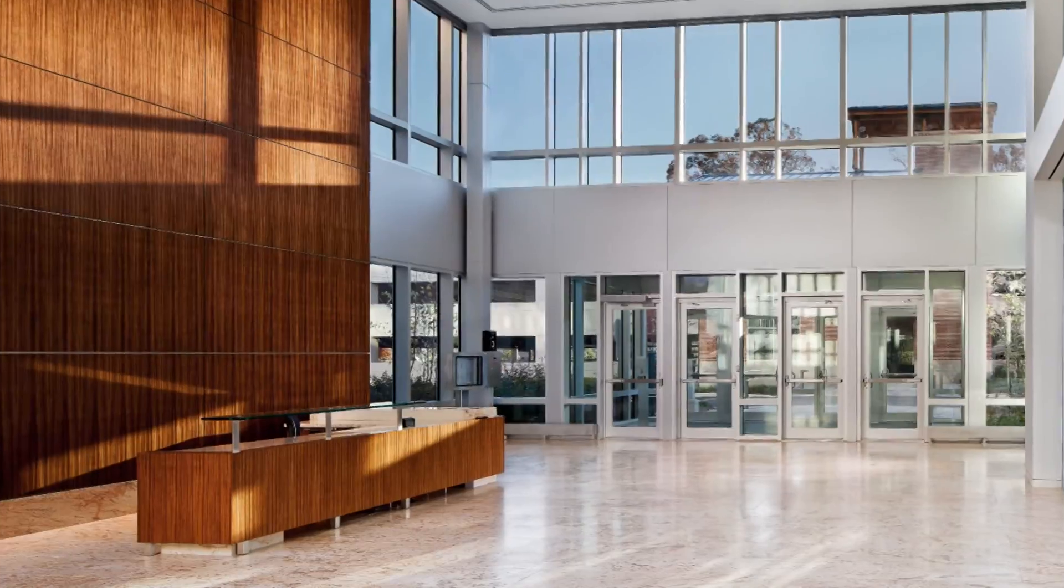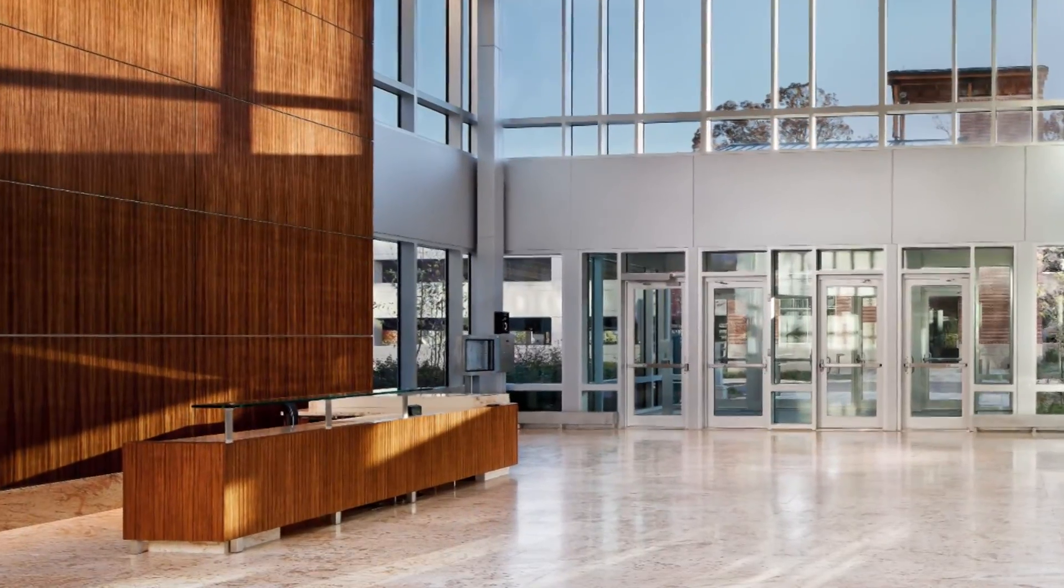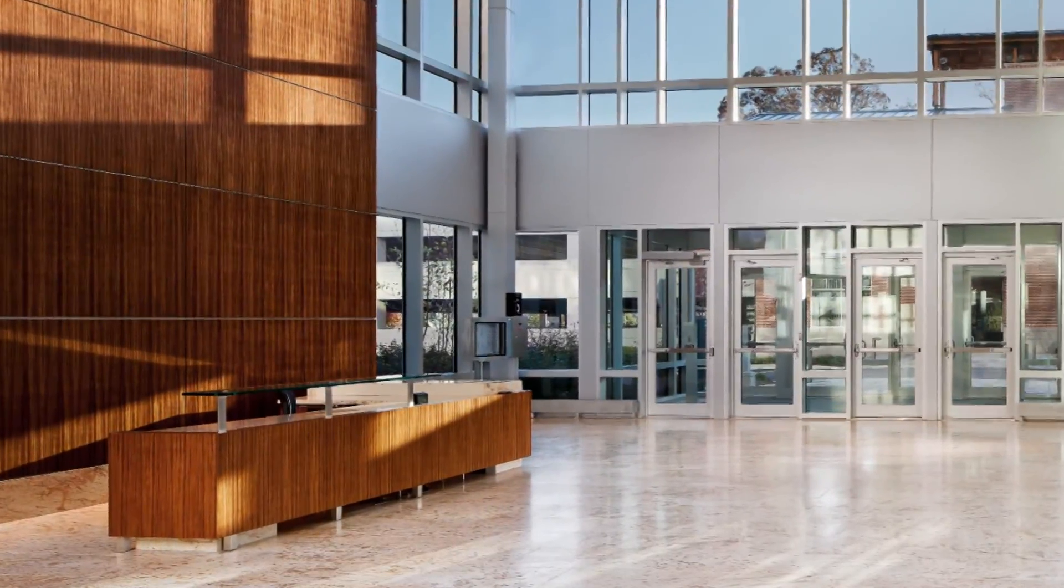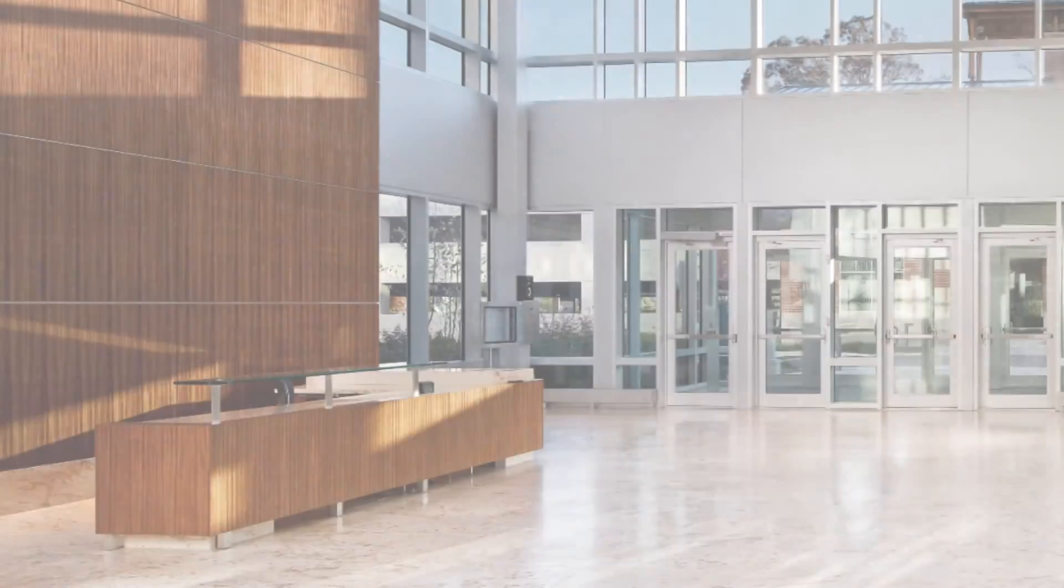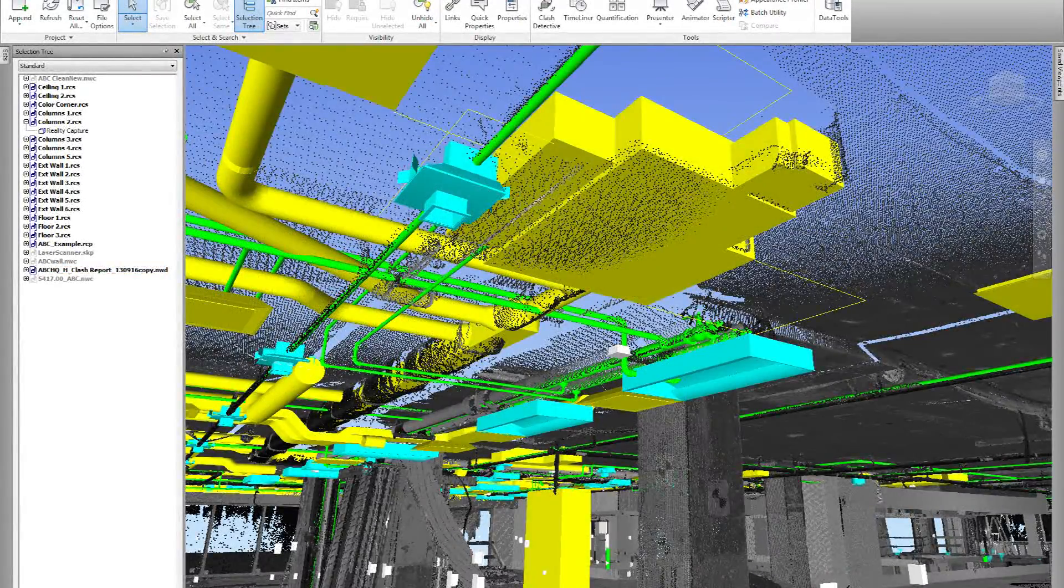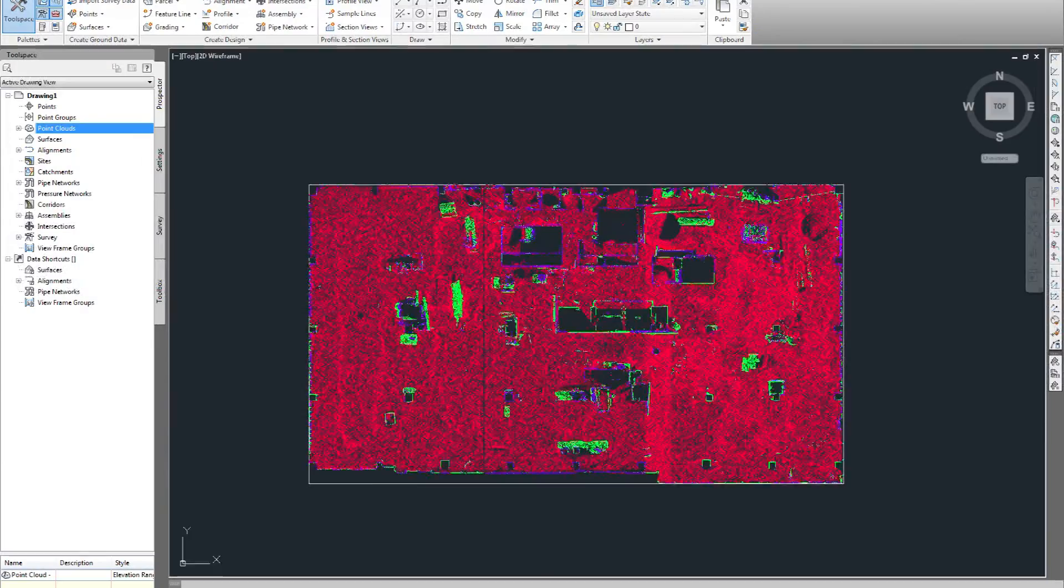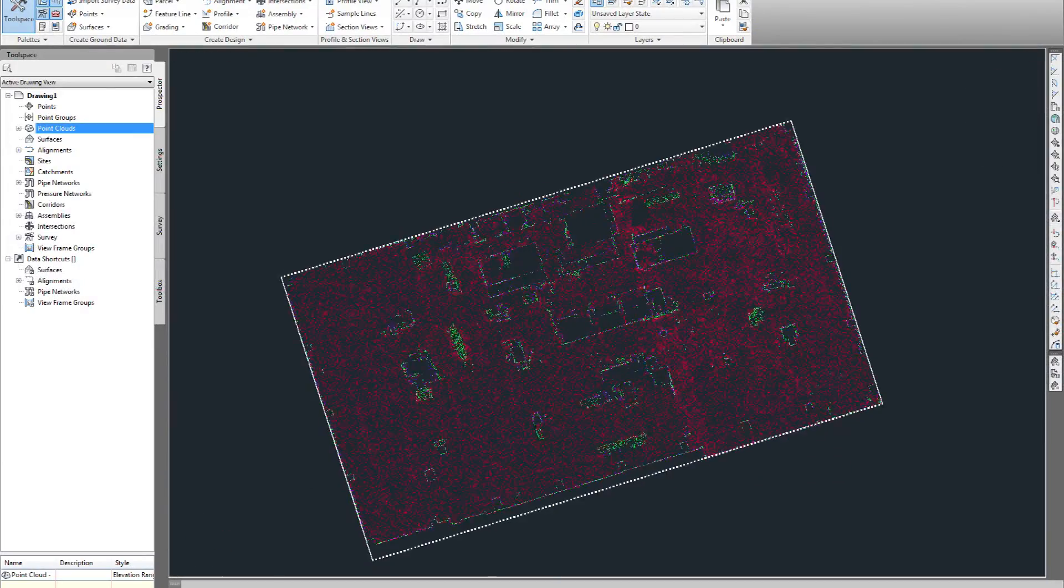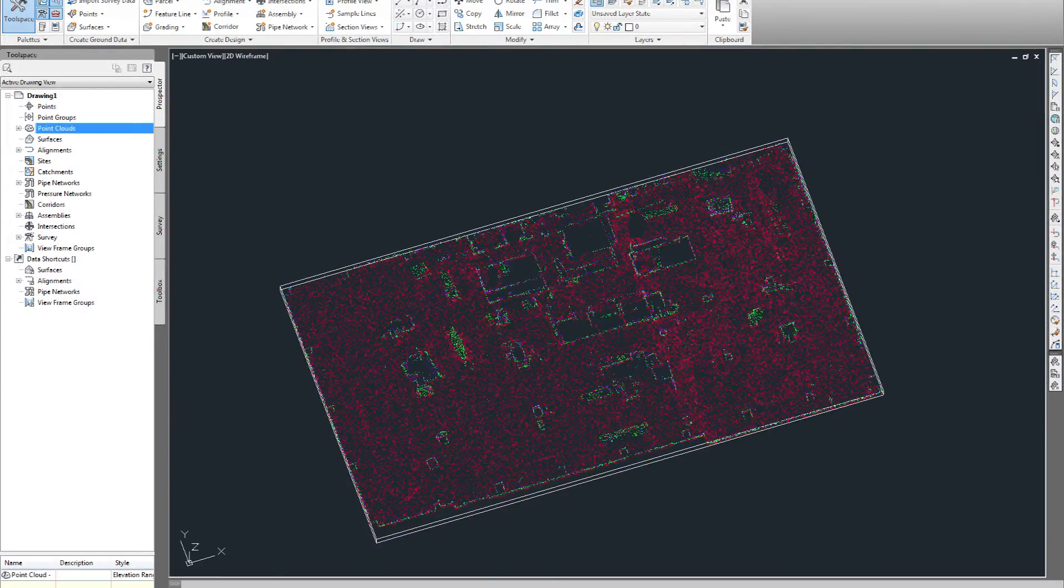Capabilities include determining the exact dimension and location of elements, such as existing mechanical systems, existing structure, level of the floor, and the slab above.